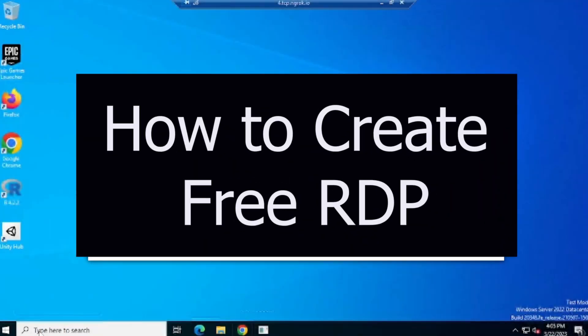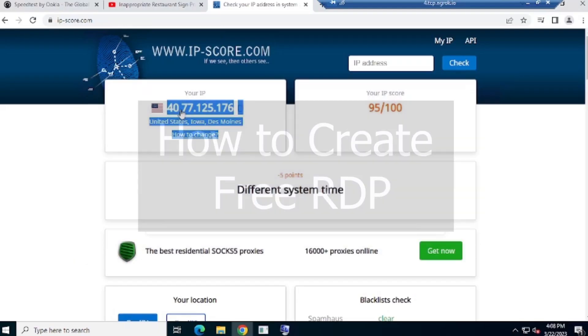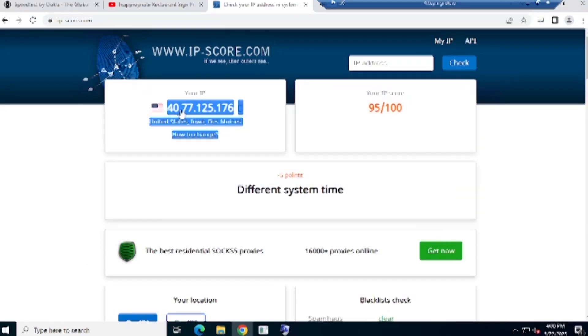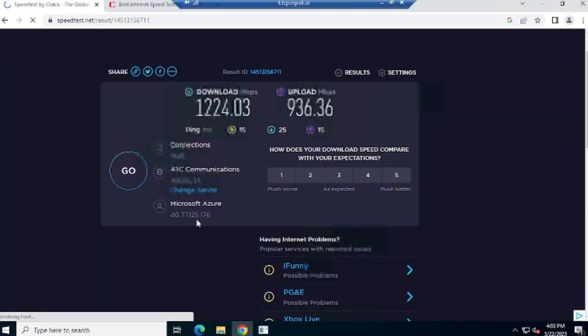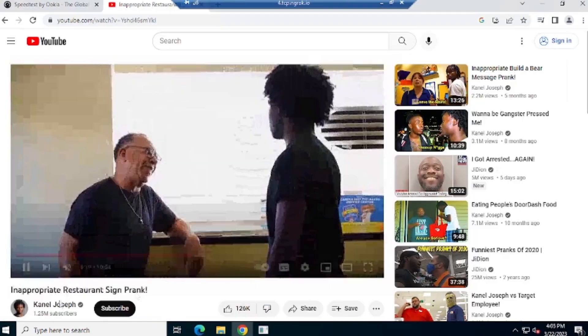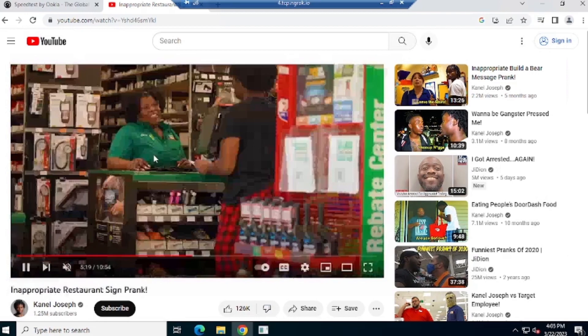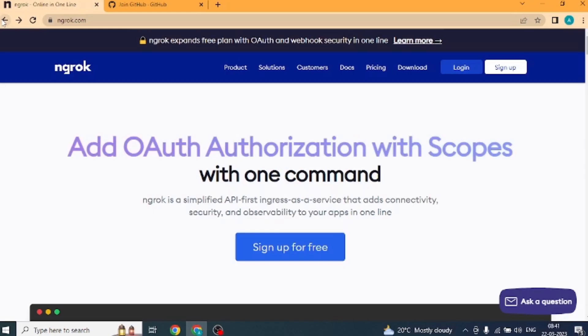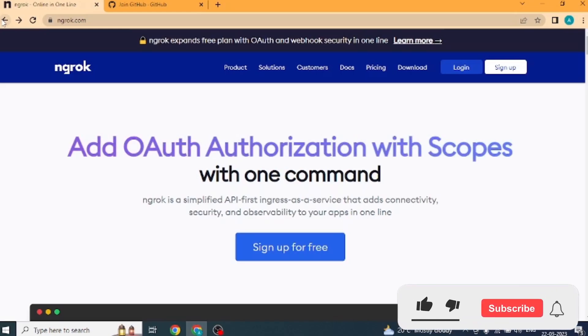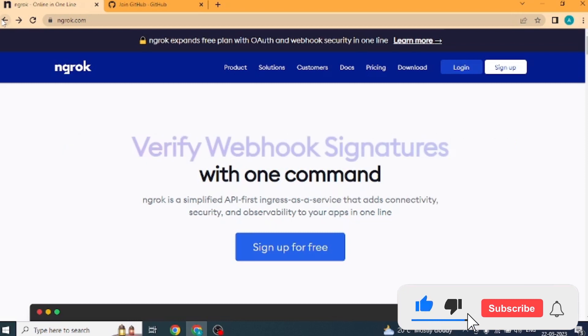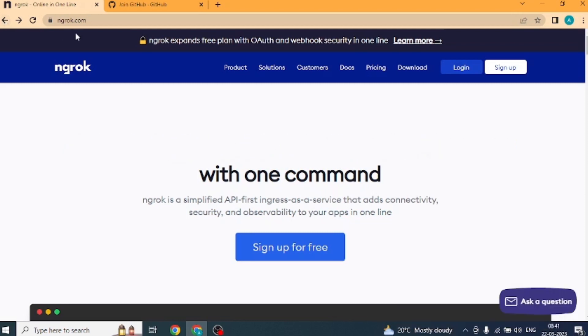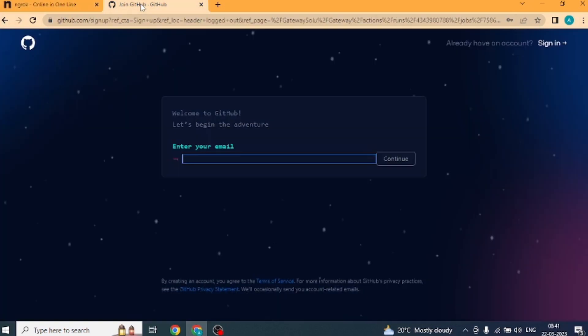Hello friends, welcome to Gateway Solutions. In this video, I will teach you to create RDP in a new way, through which you can create RDP for free and that too with lifetime validity. Here we will use two websites. First is ngrok.com and second is github.com. With the help of these two websites, we will create RDP.